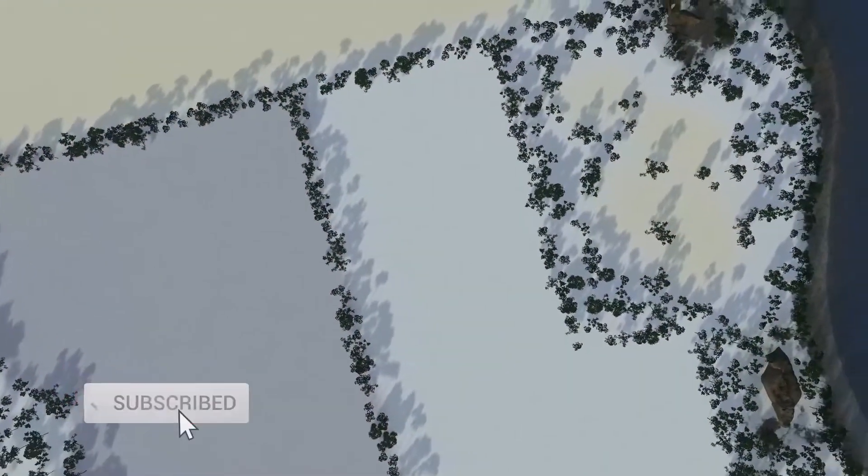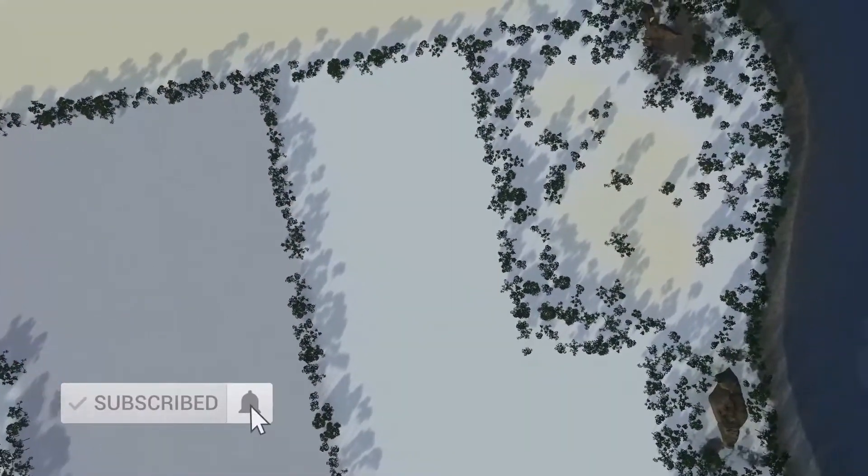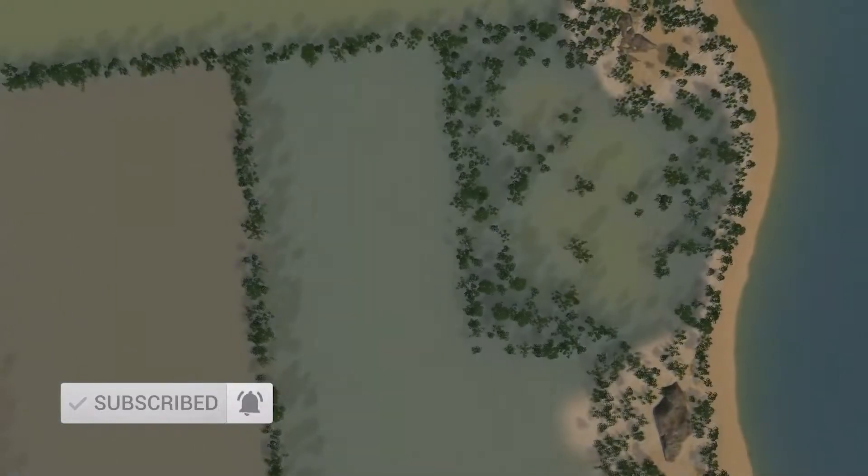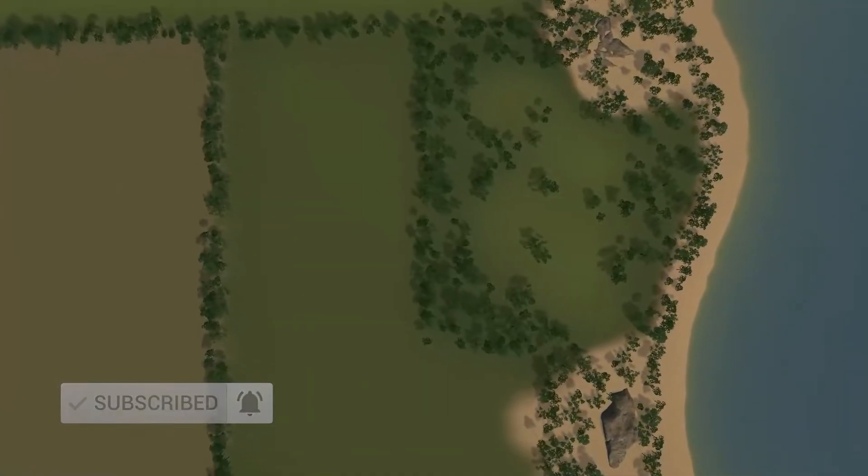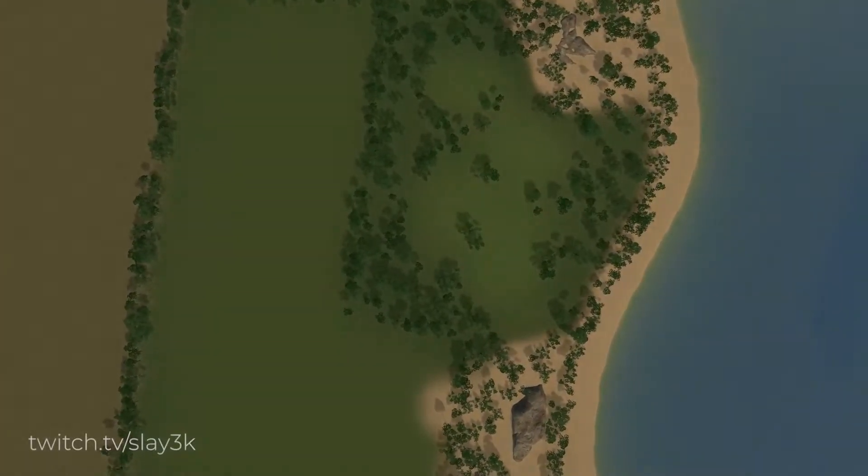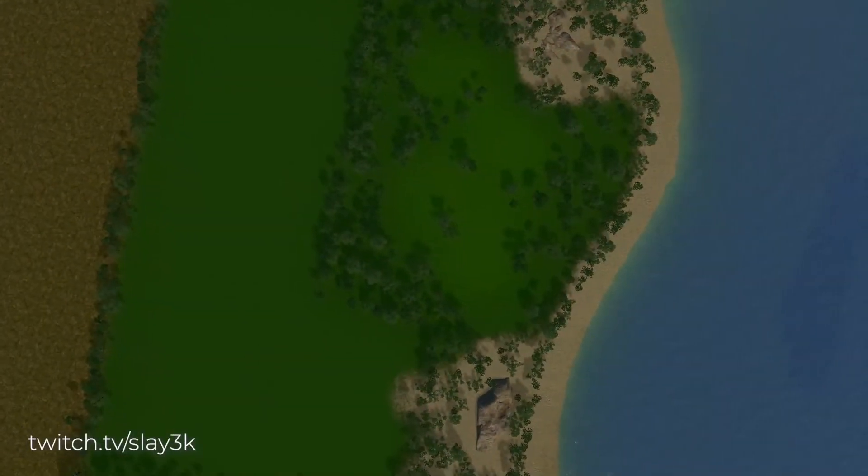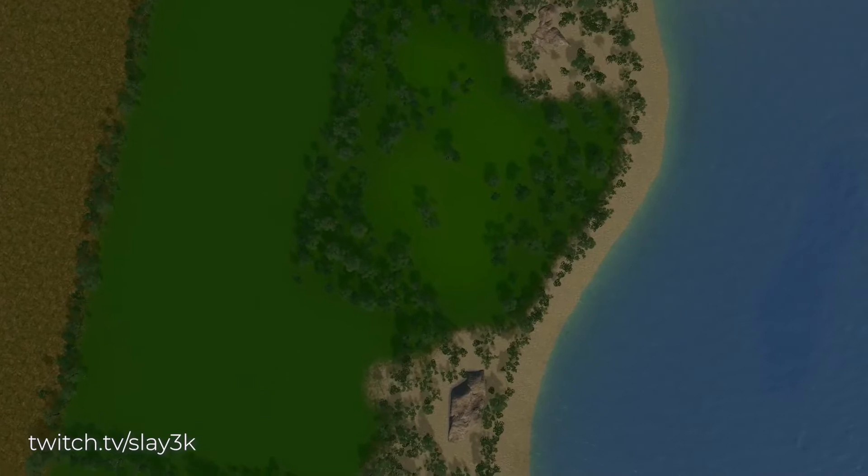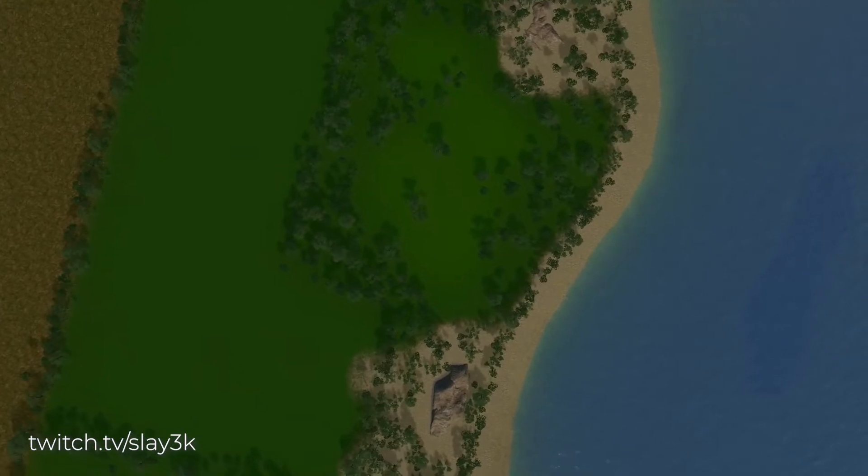If you enjoy the video or find it helpful, be sure to hit the subscribe button down below. Also, leave a comment if you have a suggestion for the next video, and be sure to check us out at twitch.tv/slay3k.